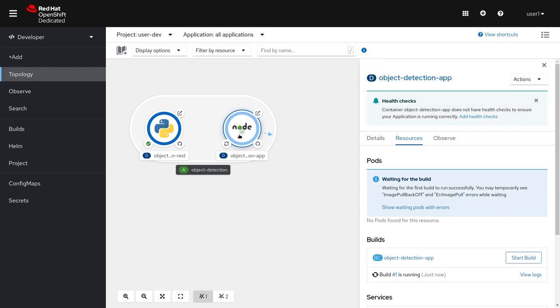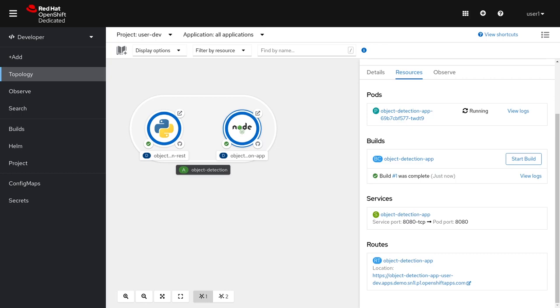Here's our new application, which will take a few minutes to build. When the application is done building, you can click on the route to take you to the application.